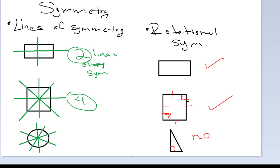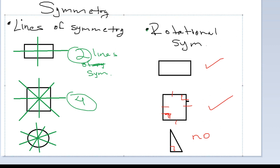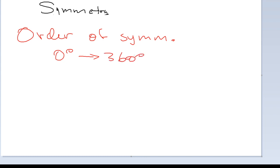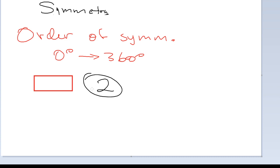The next term we need to talk about is the order of symmetry. In its simplest terms, order of symmetry is how many times between zero degrees, including 360 degrees, can I rotate a shape so it maps unto itself? Going back to a rectangle — between zero and 360 degrees, I can do 180 and I can do 360. So a rectangle has an order of symmetry of 2, because I can rotate it twice between zero and 360, including 360, and it maps unto itself.